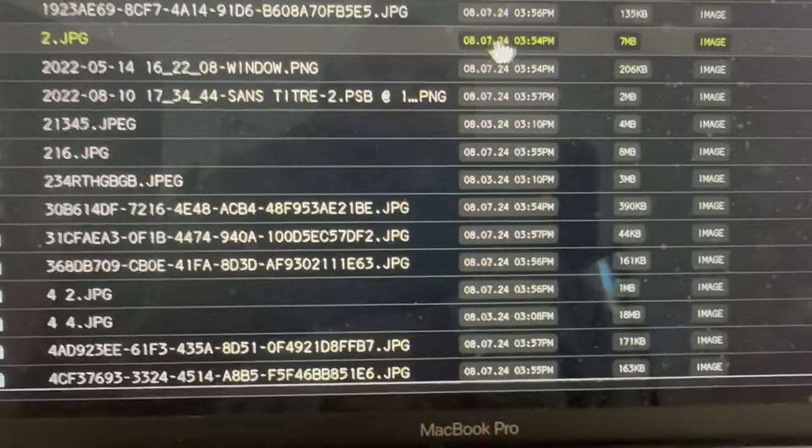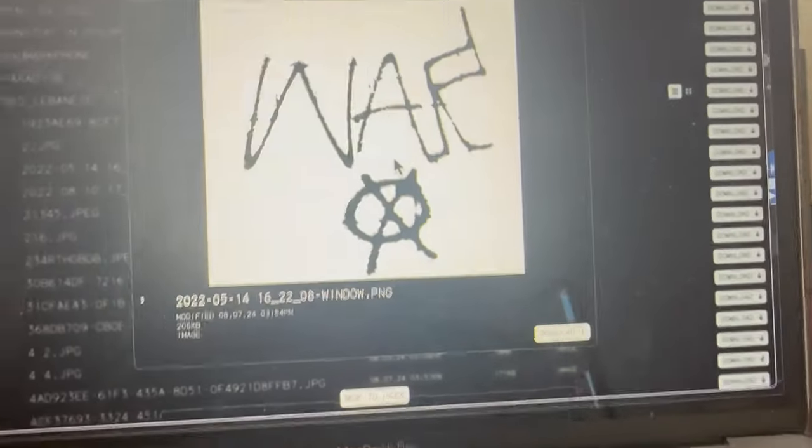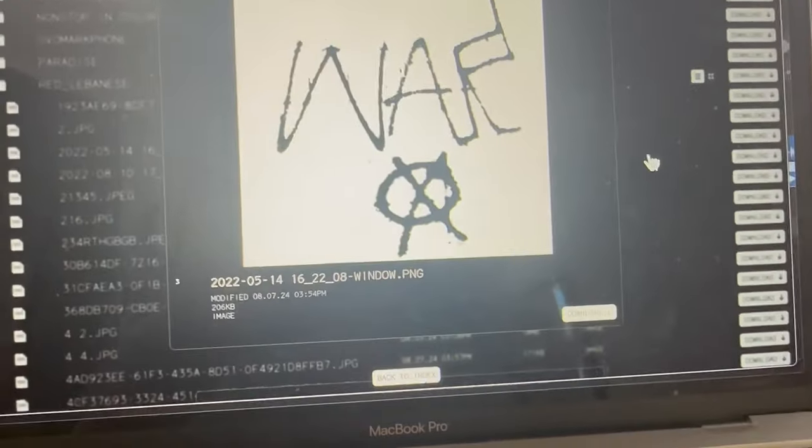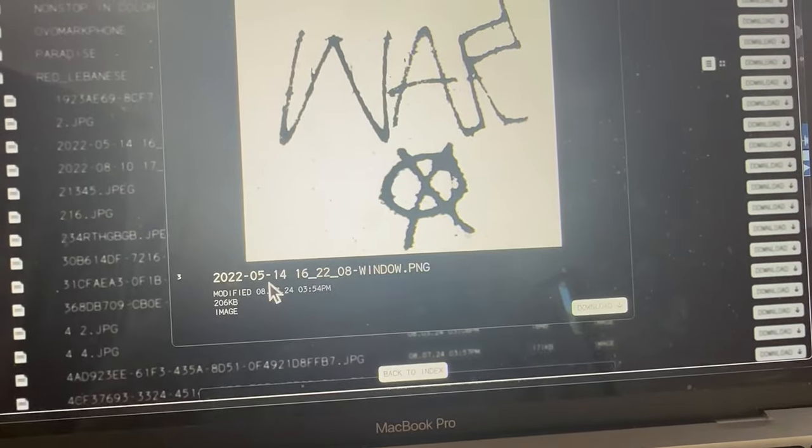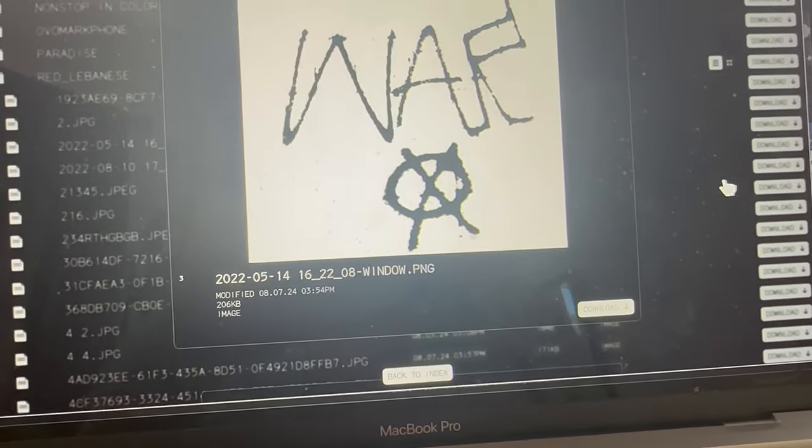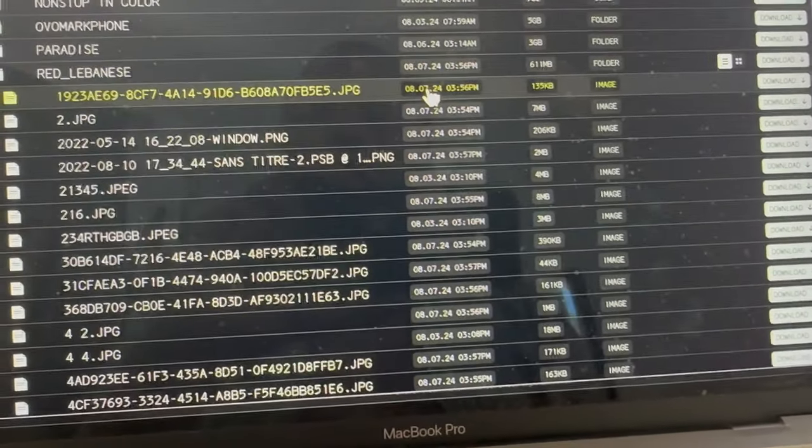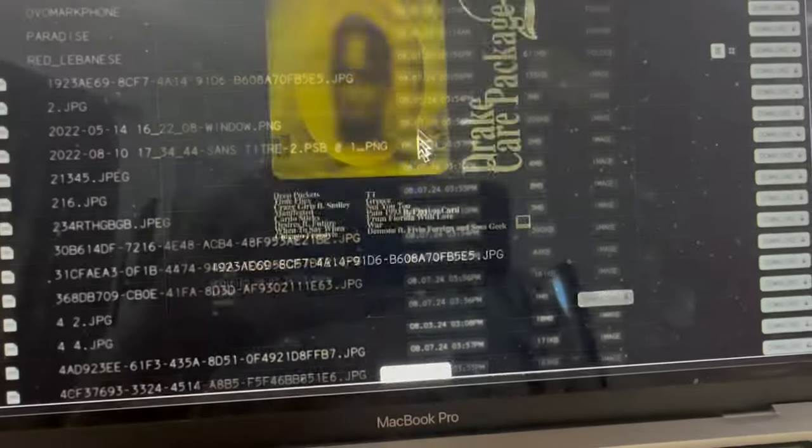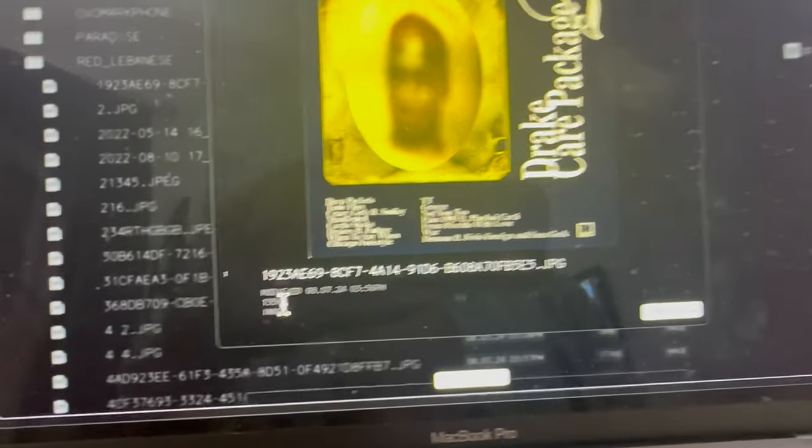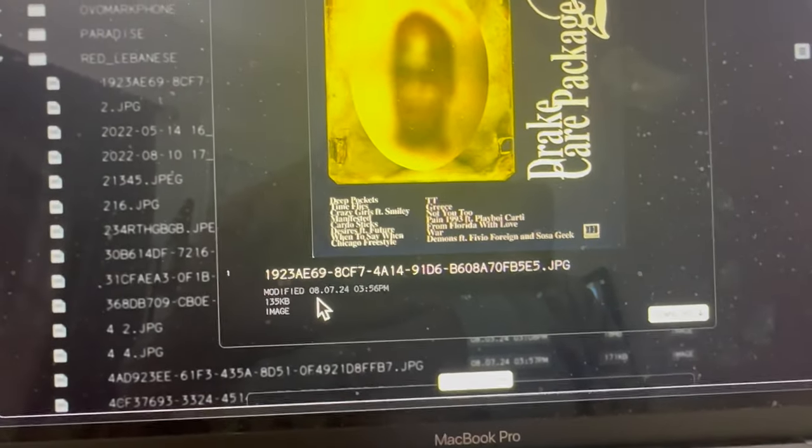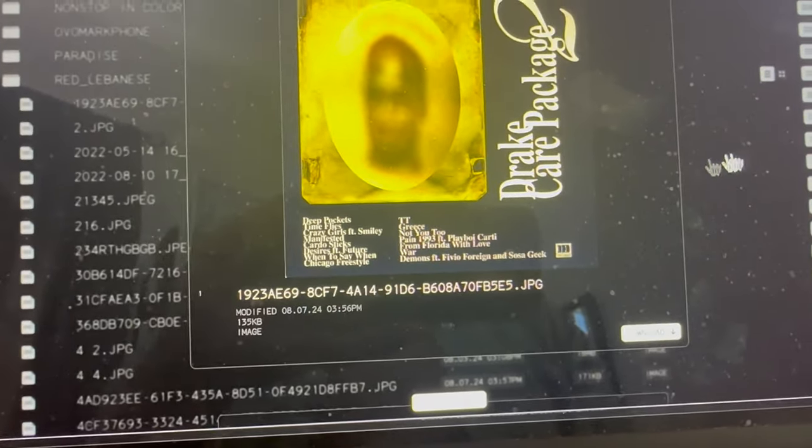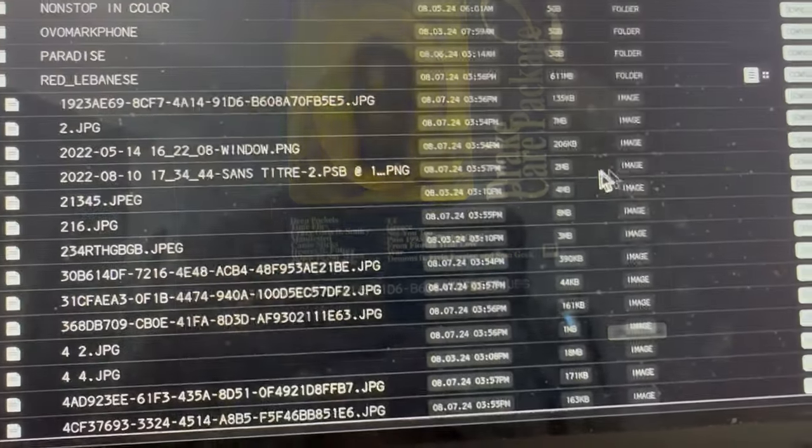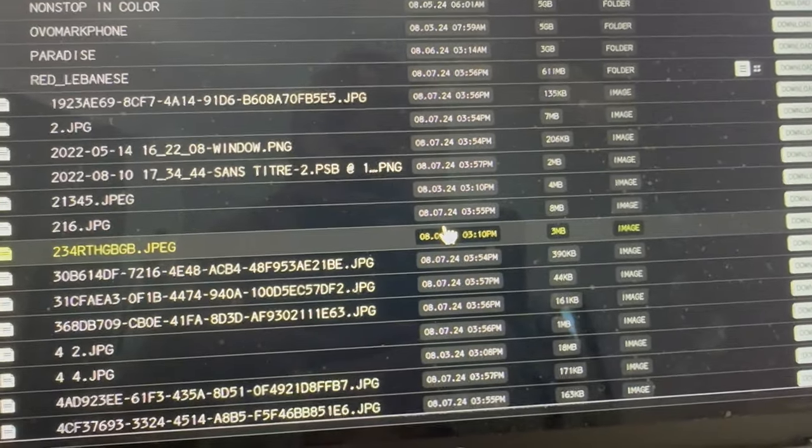He's got some other 0807 stuff on here. He's got this one that says War but it's from 5-14-22, so that's a while back. Go back to this one though. This date says 080724, so this has got to mean that Drake's dropping something tomorrow.